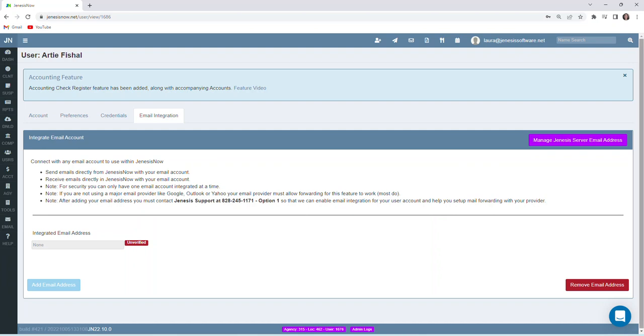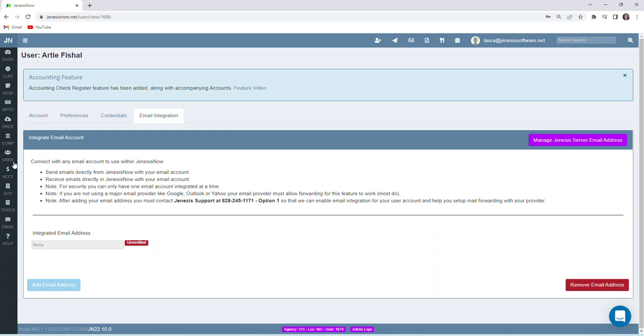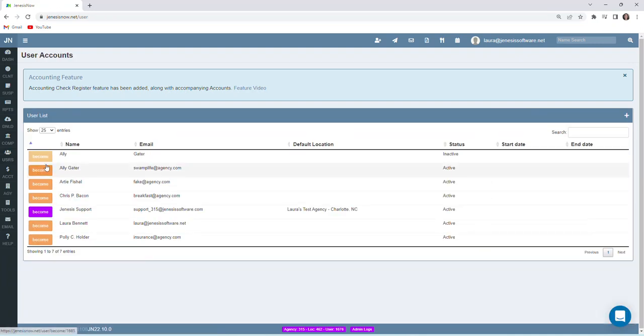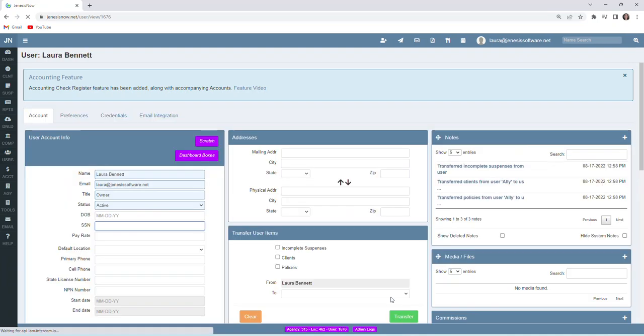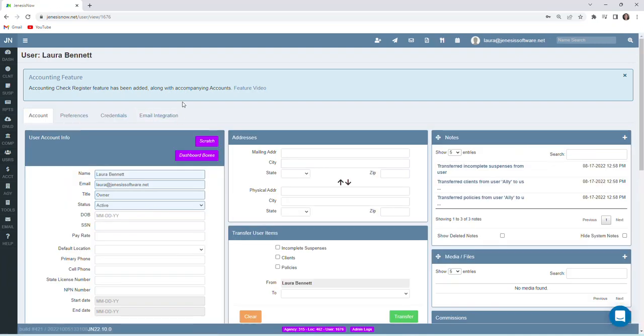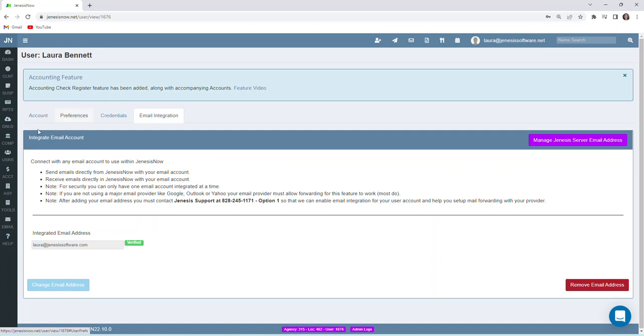And to show you what this looks like on an account that's already been set up, as we can very clearly tell here, this is not set up yet. It does say unverified. So we'll look at an account that has been set up already and show you what that looks like, going back to email integration.